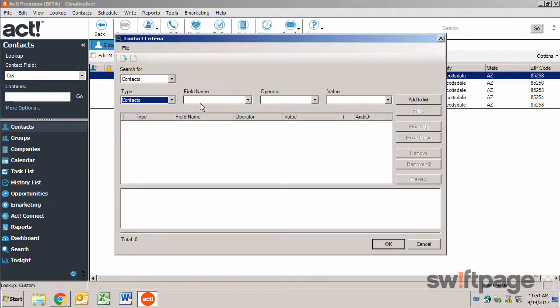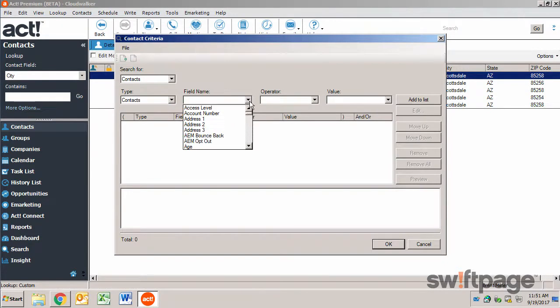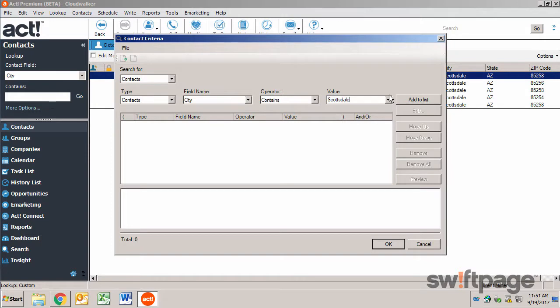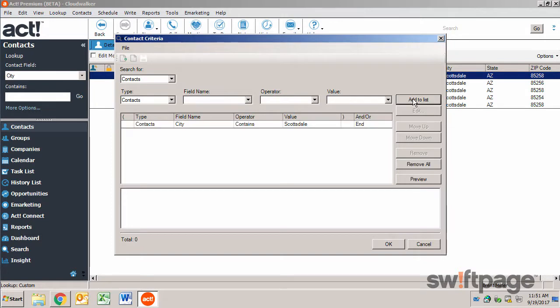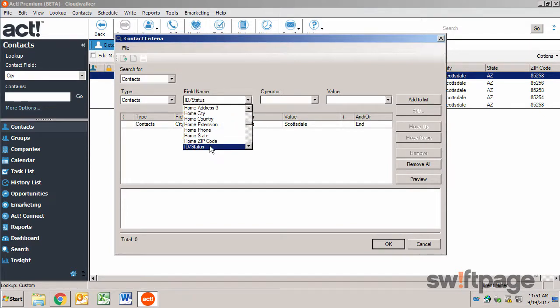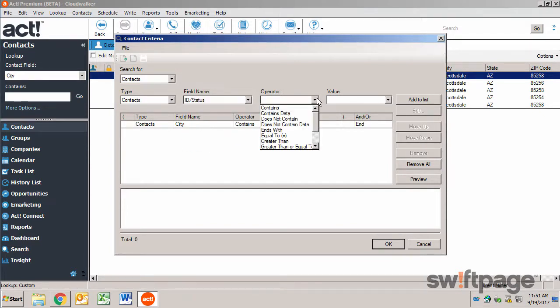I'm going to look up my contacts where city contains Scottsdale. And then I'll click Add this to the list. Now I can add additional criteria for searching, such as ID status contains customer.